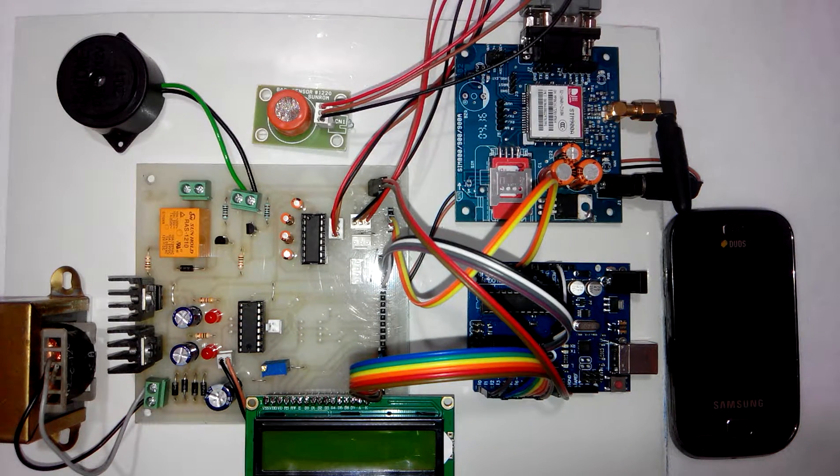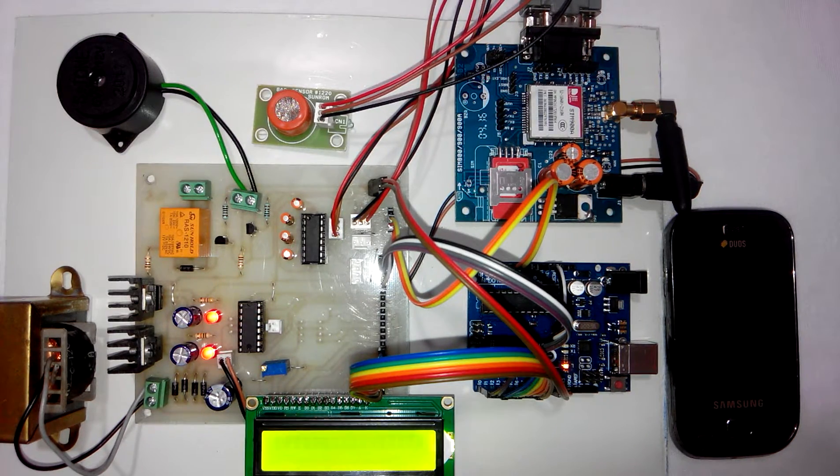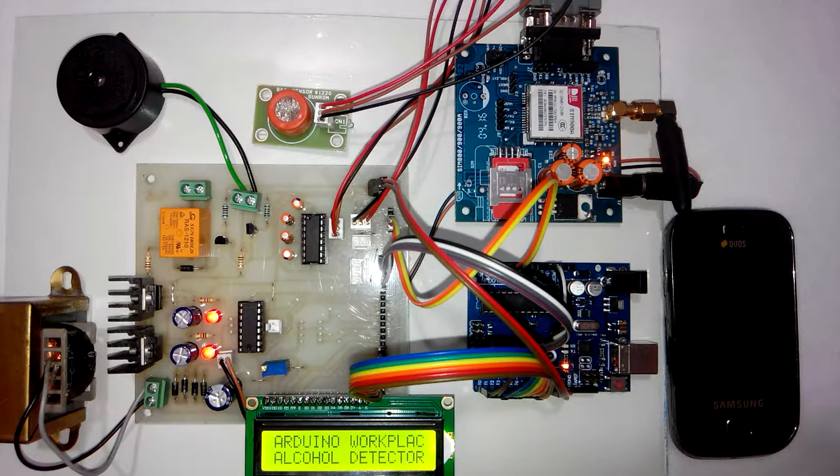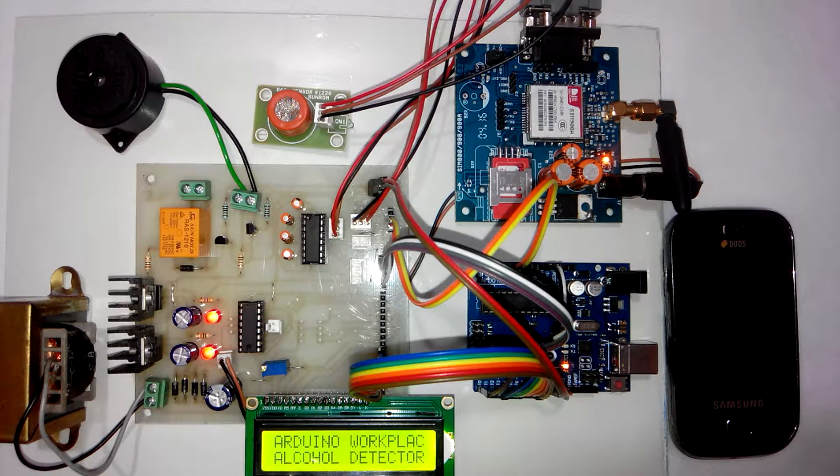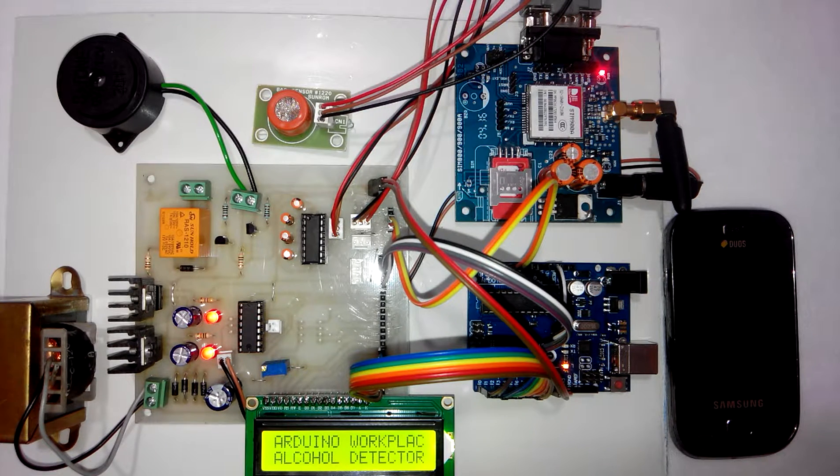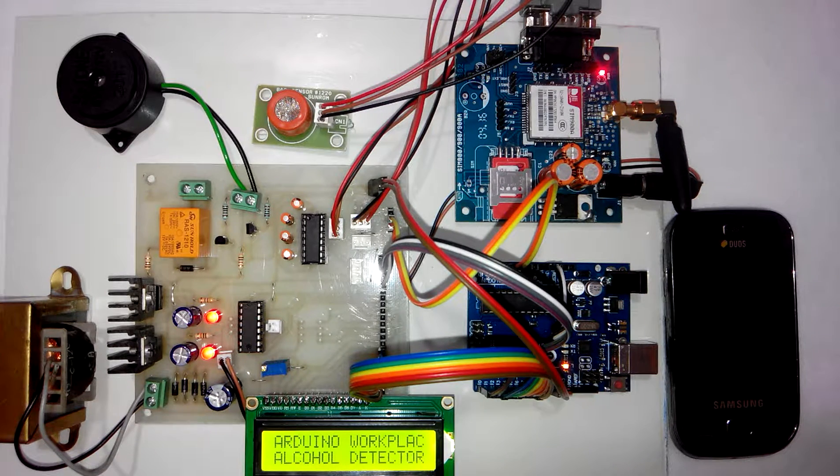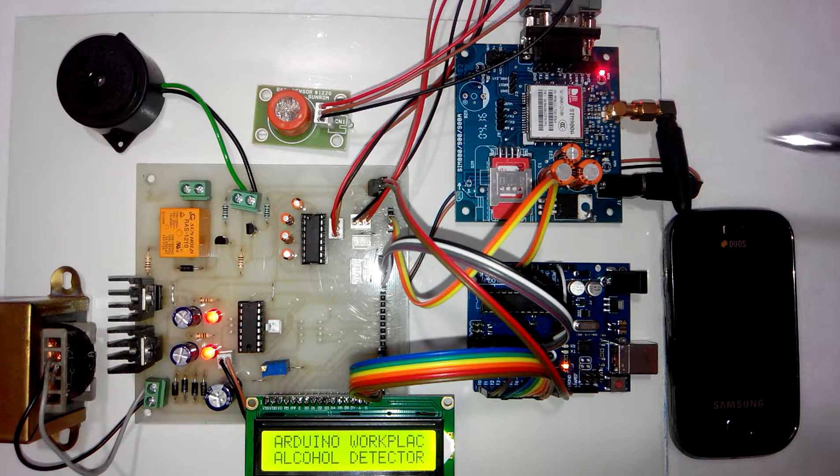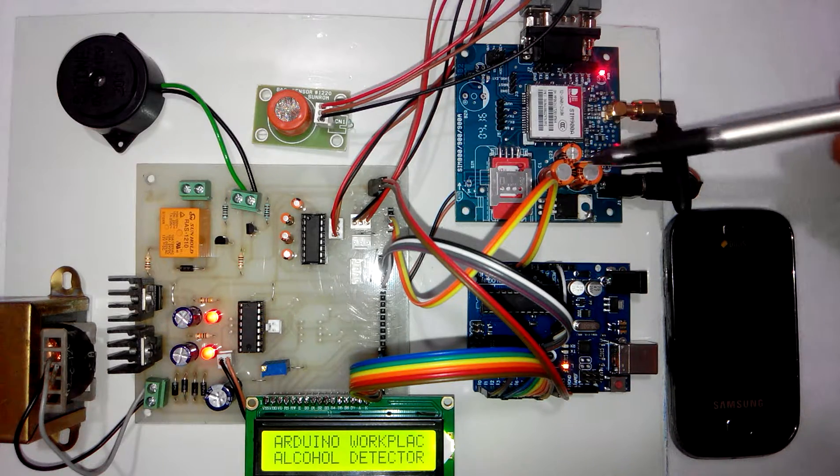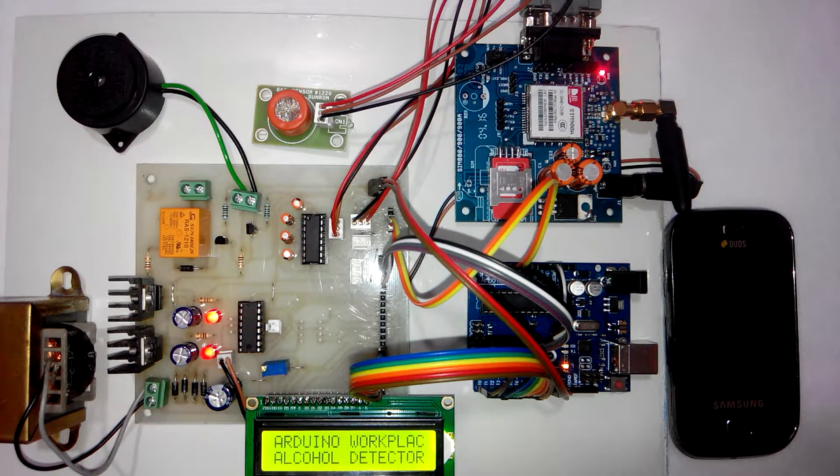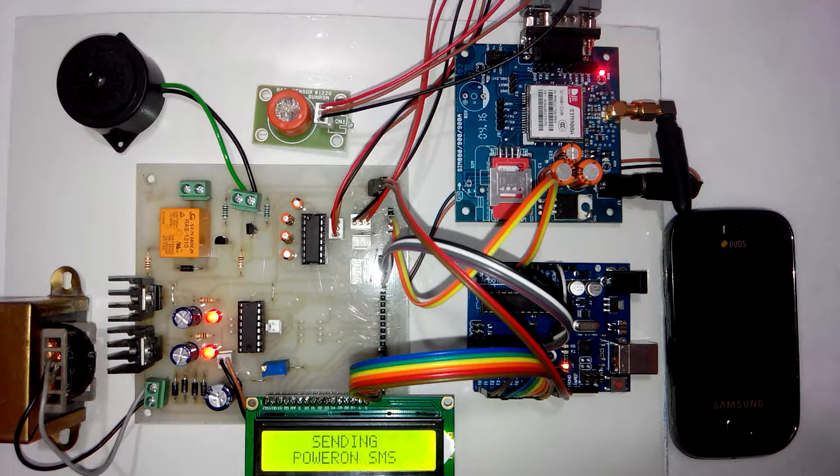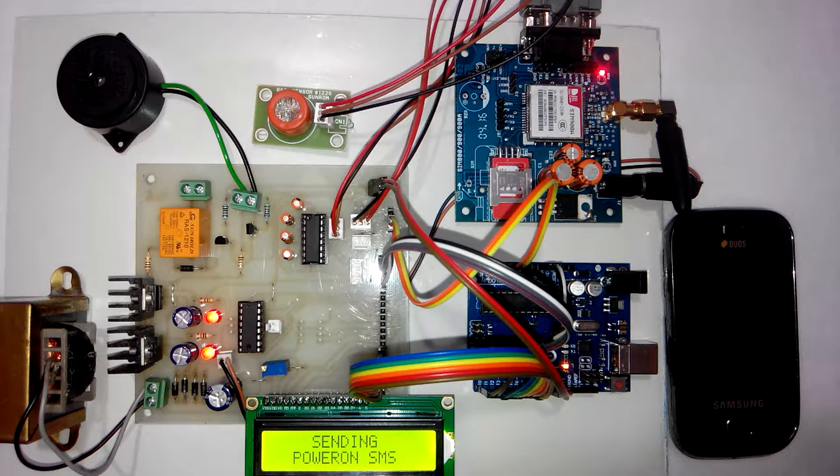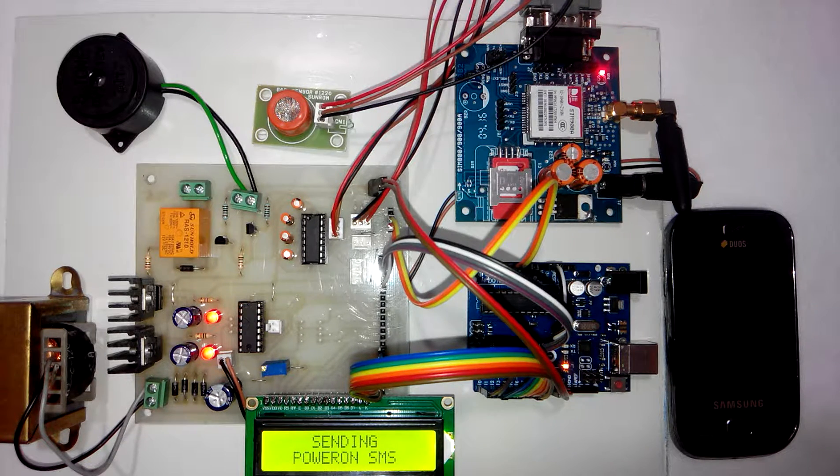Now I will turn on the power supply. LCD display shows the project title as Arduino Workplace Alcohol Detector. So in this project this is the GSM modem which sends the SMS whenever the alcohol threshold is crossed.